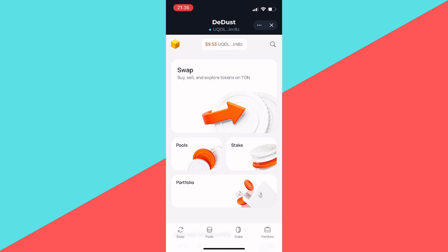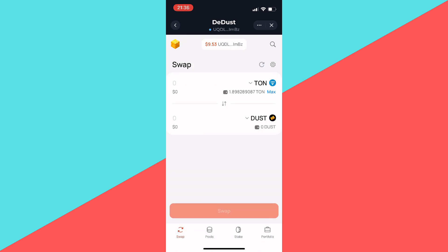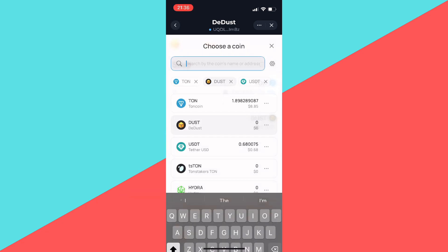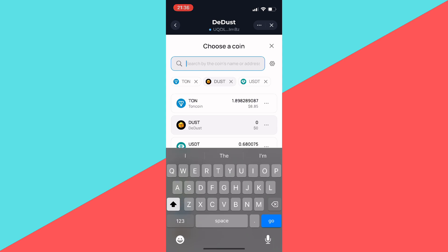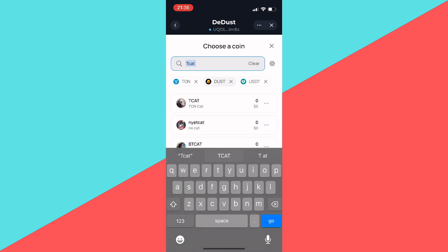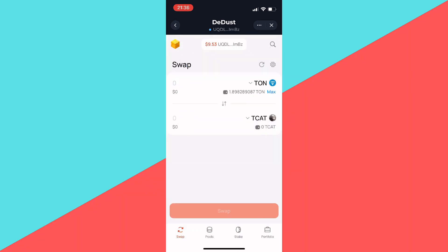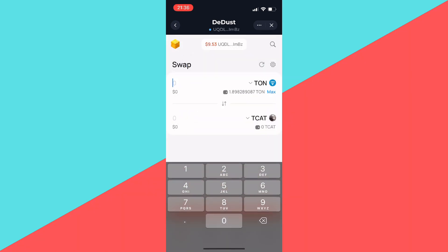Go to the token selection, press that button, then search for T-CAT and click on it. Then enter the amount of TON you want to swap for T-CAT.